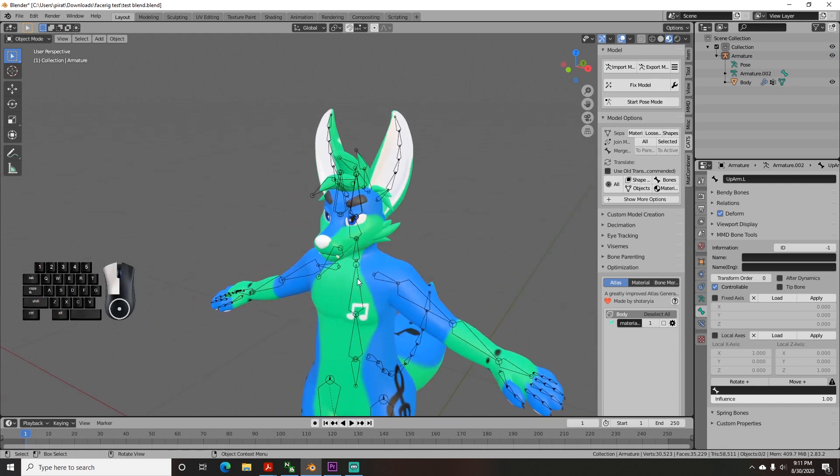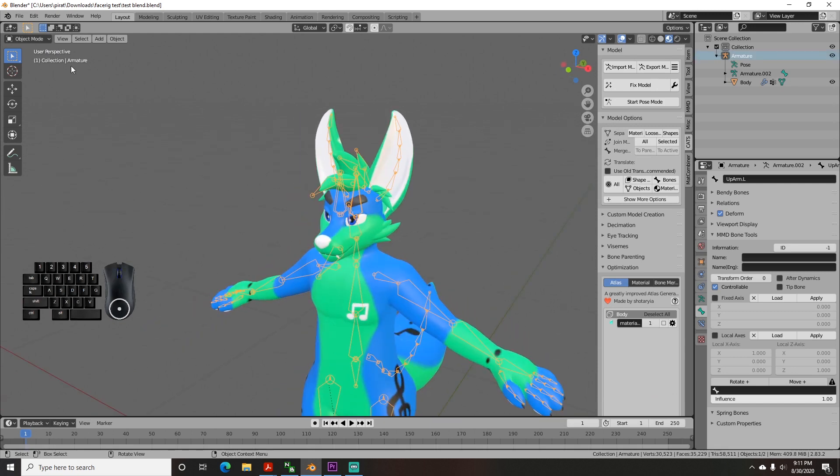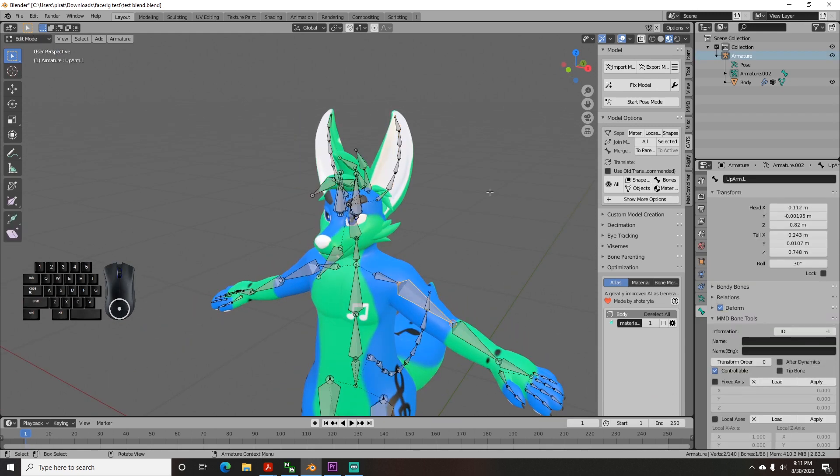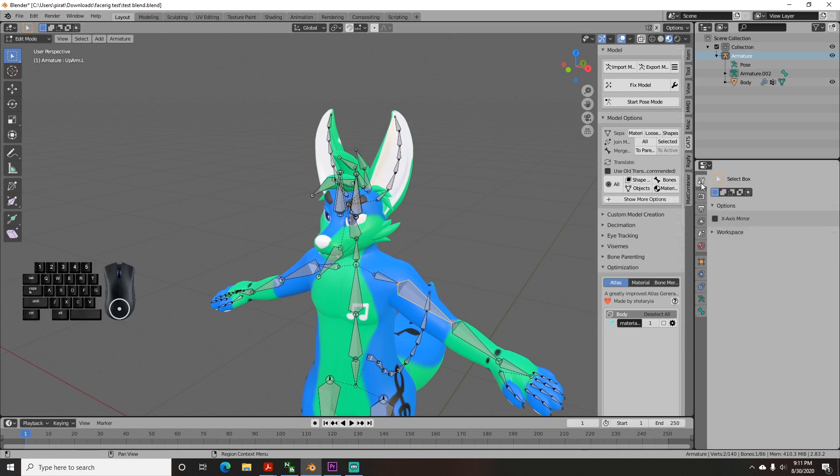To turn on bone mirroring, click the armature and go to edit mode, then go to the tool panel on the right and check the x-axis mirror box.